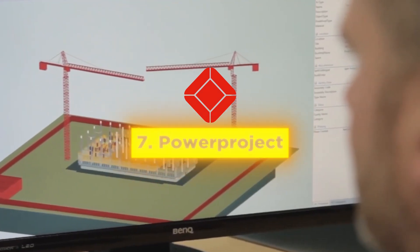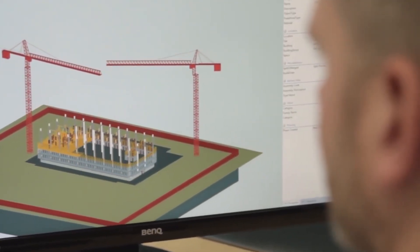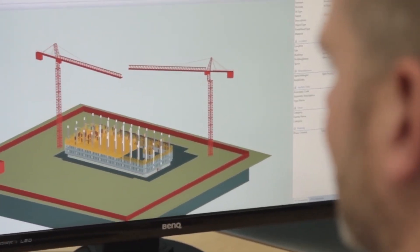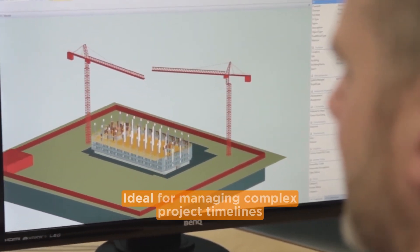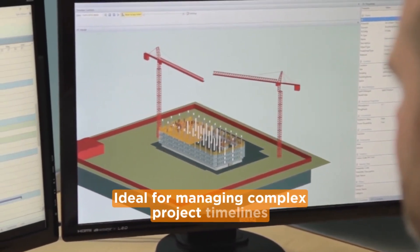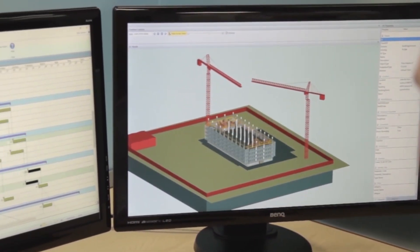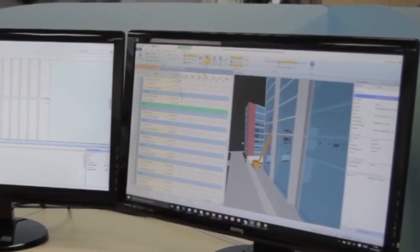Lastly, PowerProject is a robust project management tool, ideal for managing complex project timelines with Gantt charts and critical path analysis.